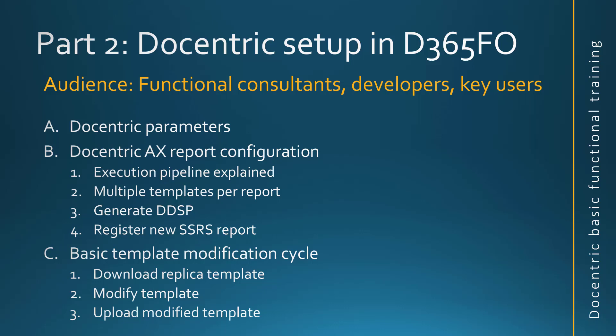Hi! Welcome to the second part of Docentric Basic Functional Training, where we will talk about the Docentric setup in D365FO. The main audience are functional consultants, developers, and key users.